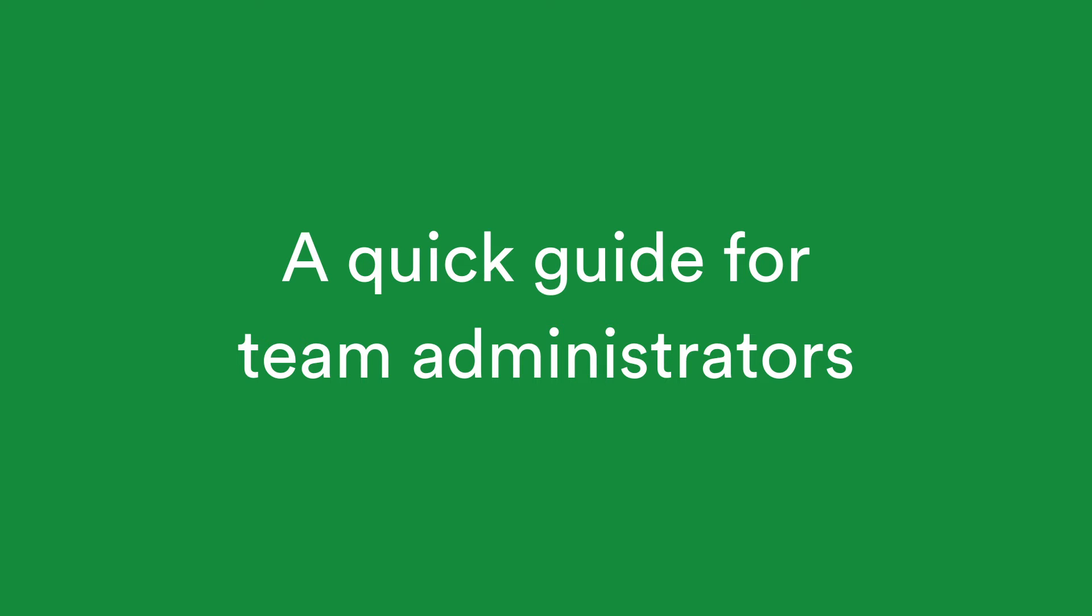Welcome to PageProof, the smarter way to review anything and everything. Team Administrators control the settings and team members of your PageProof team or enterprise account. Let's deep dive into the Team Administrator role.